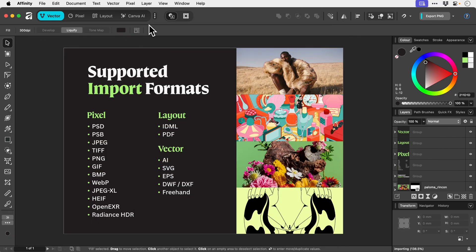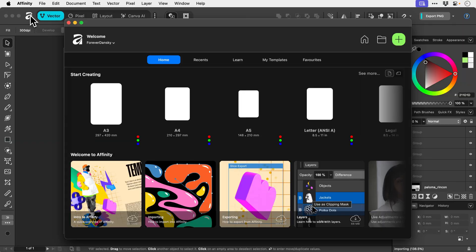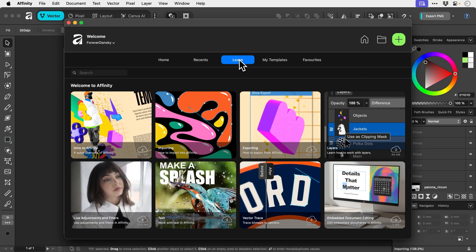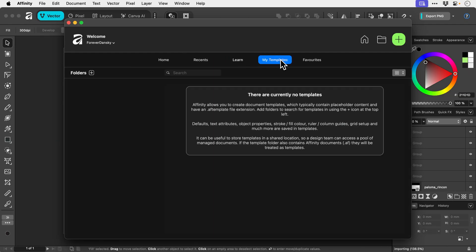Now if you do need to go back home, I've opened a file here. I don't know what I've opened. Just click on the Affinity logo and then boom you're back. So learn, we've covered that already.